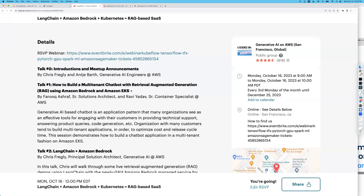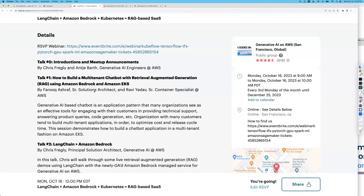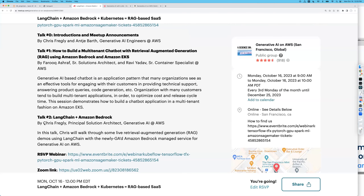After the intros, we have a great talk from two of my coworkers, Farooq and Ravi. I was pulled in to help review a blog post that hasn't quite gone out yet, but you're going to see the code repo and some of the slides. We're going to deploy a multi-tenant chatbot that uses RAG and the new Amazon Bedrock service, all running on top of Amazon EKS. They should take about 30 to 35 minutes with Q&A — I have a feeling there's going to be a lot of questions.